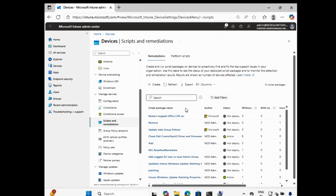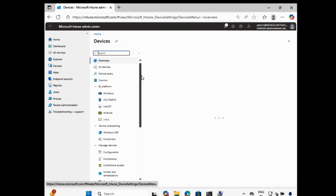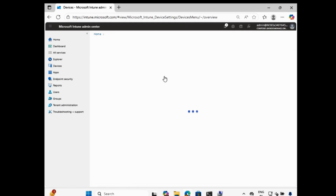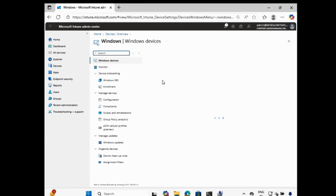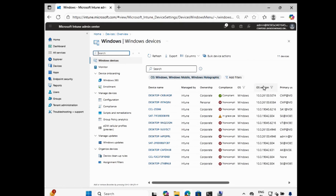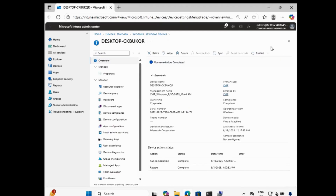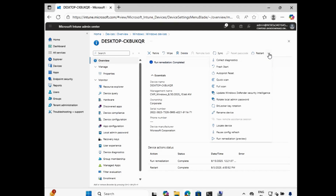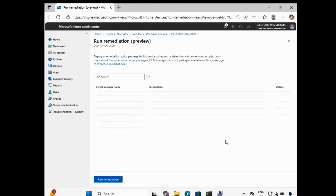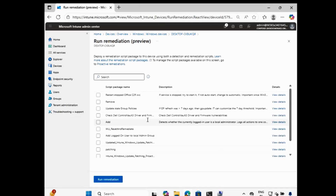Now we have created the script. Let me go to Devices and select the device on which we want to deploy this script. This is my device. Now we have to run the remediation script, so let me select 'Run Remediation' and then select the script we want to run. When you run this script it is also going to create custom logs.